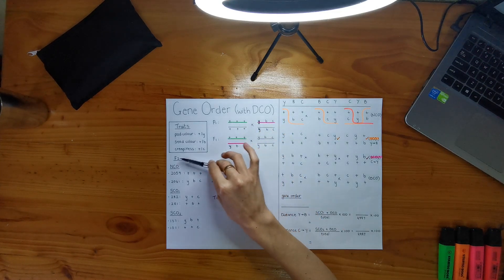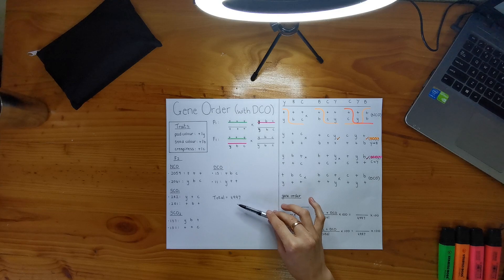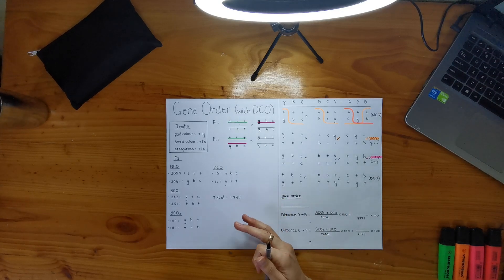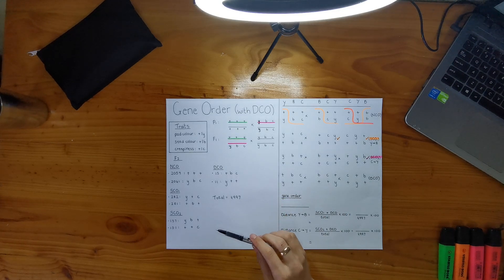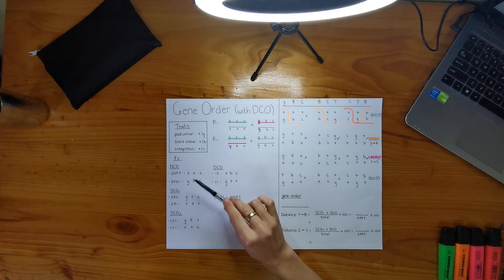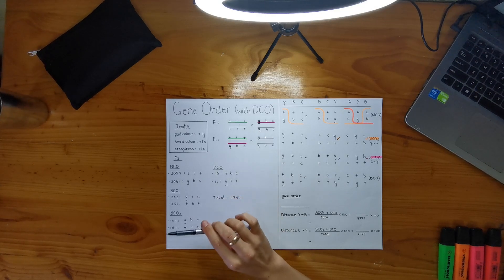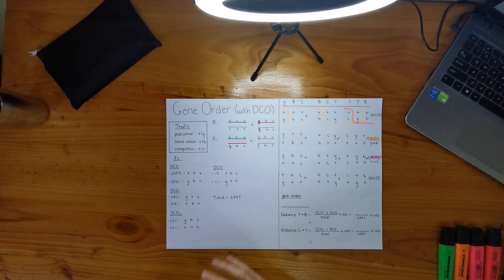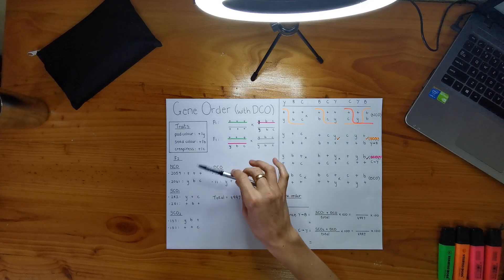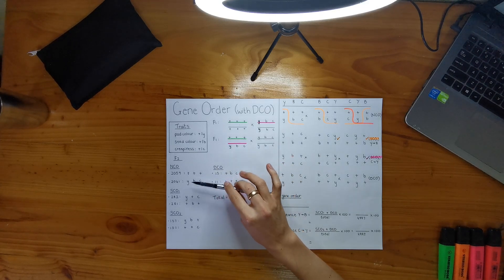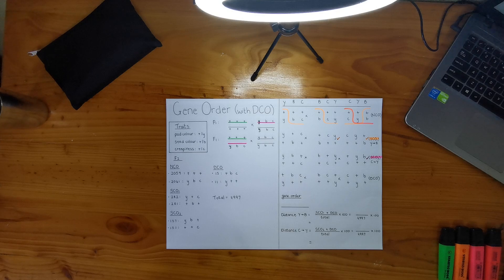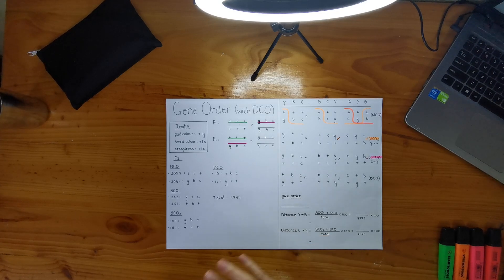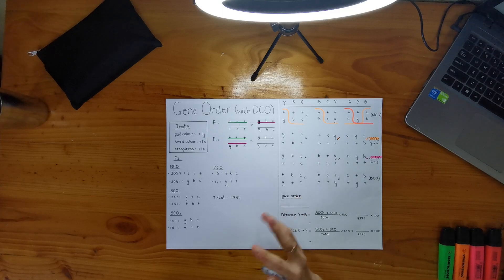I've also written out my F2 progeny. Remember, you always have to do that first, and the reason why I've chosen to do it in YBC order is when they give you the F2 progeny, they start out with one of your no crossovers being YBC, and that's why I chose to keep that order, just as my starting point. Remember, I always choose a reference order, and then I run with it through the question.